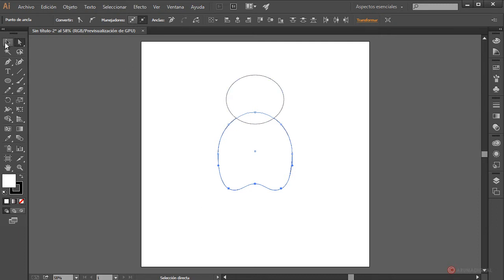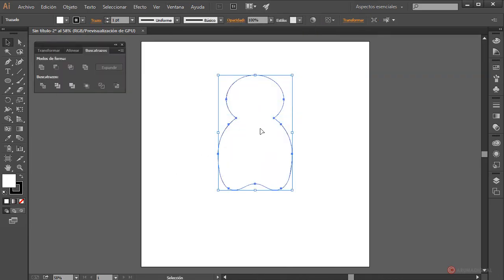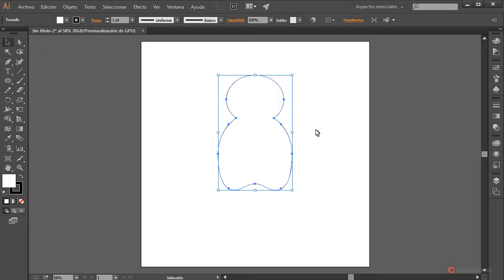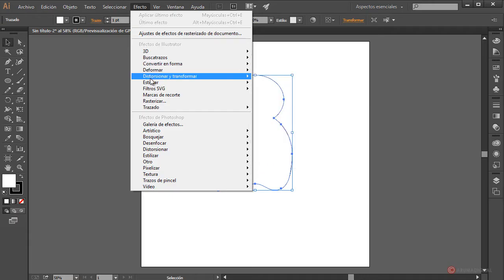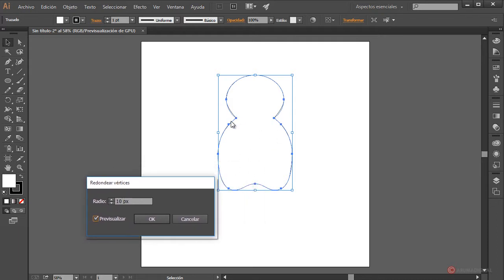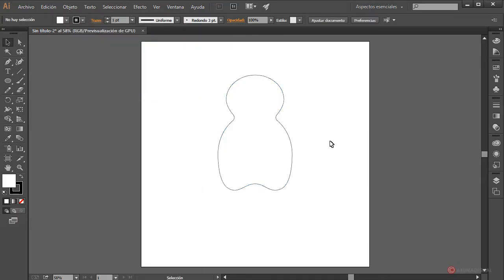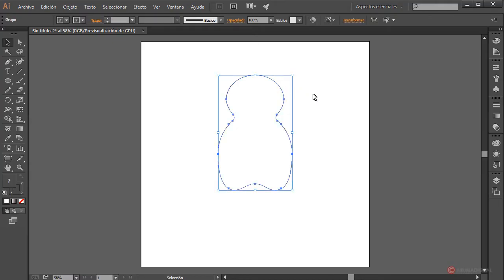We continue merging these two elements: Selection tool, drag to select, then Window > Pathfinder > Unite — the components are now joined. We also need an additional smoothing adjustment for this zone, so we go to Effect > Stylize > Round Corners, click Preview, and increase the radius to approximately 20. We press OK and then do Object > Expand Appearance to apply that transformation to the final silhouette.